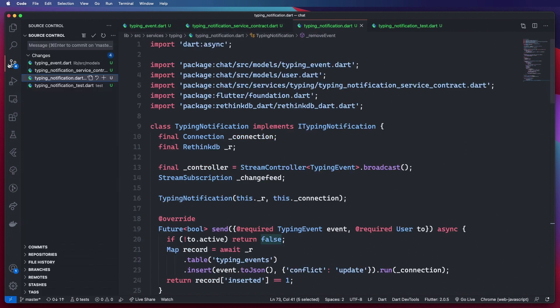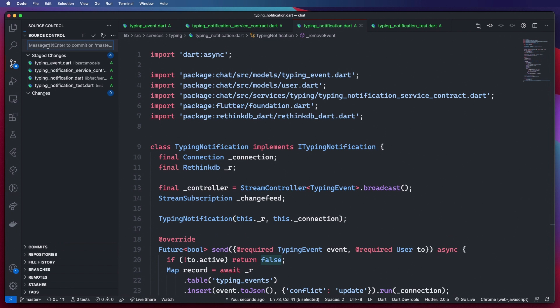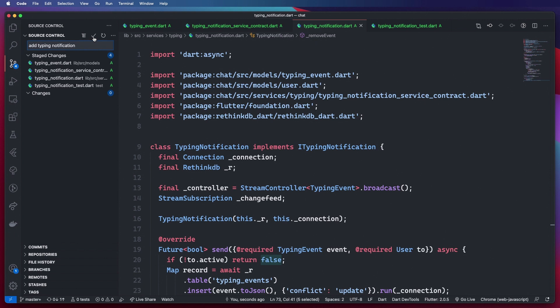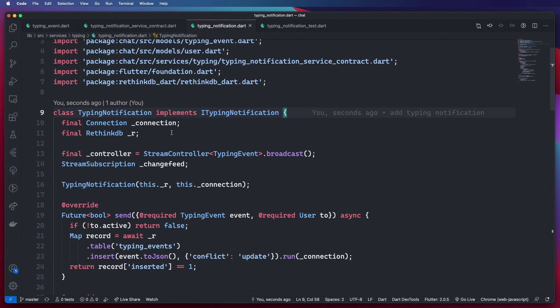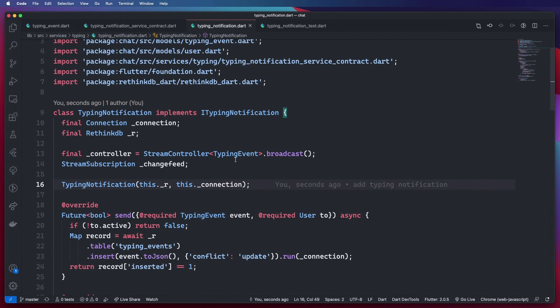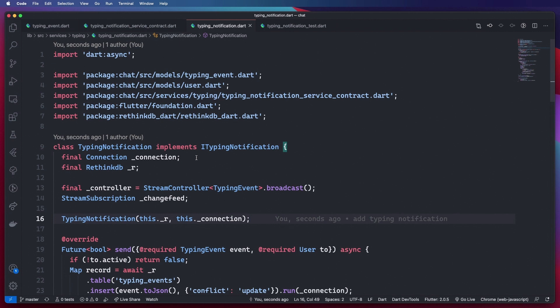In this video we have done two things: we created our receipt service and we created our typing notification service. I'm going to stop here, pushing the code to GitHub. Thank you guys for tuning into this series — I truly hope you are enjoying it. If you are, do not forget to like, share, and subscribe so we can grow this channel and help each other grow as Flutter developers, because the industry is growing and we need robust Flutter developers that can create production-ready applications. See you in the next one.